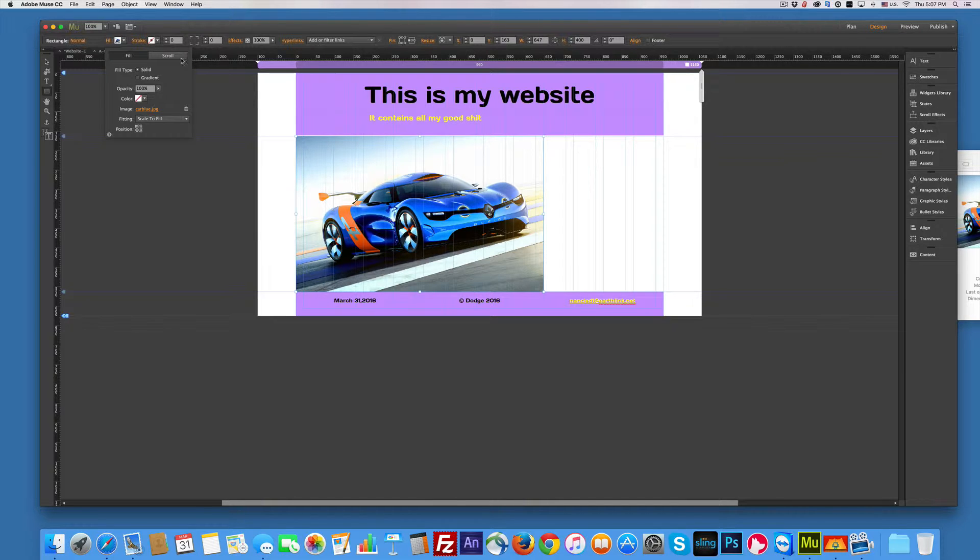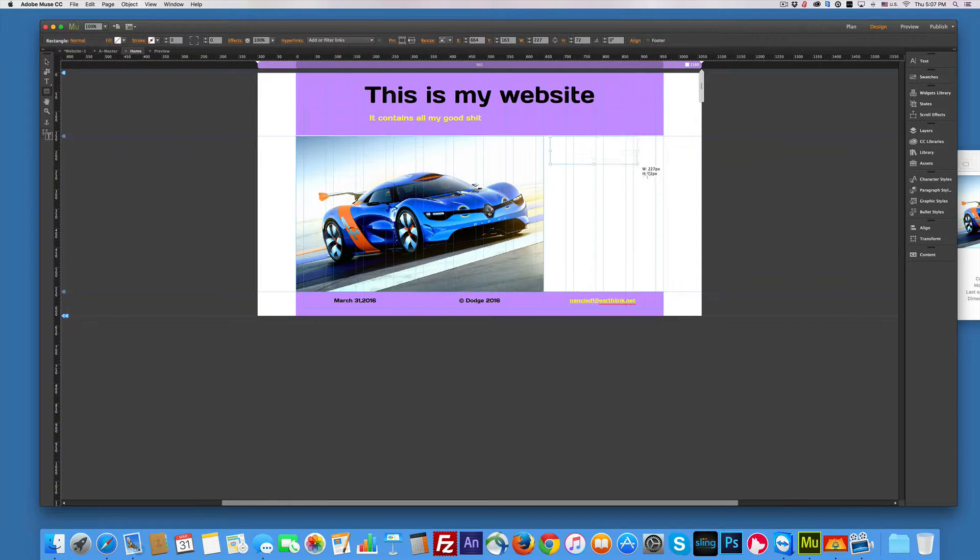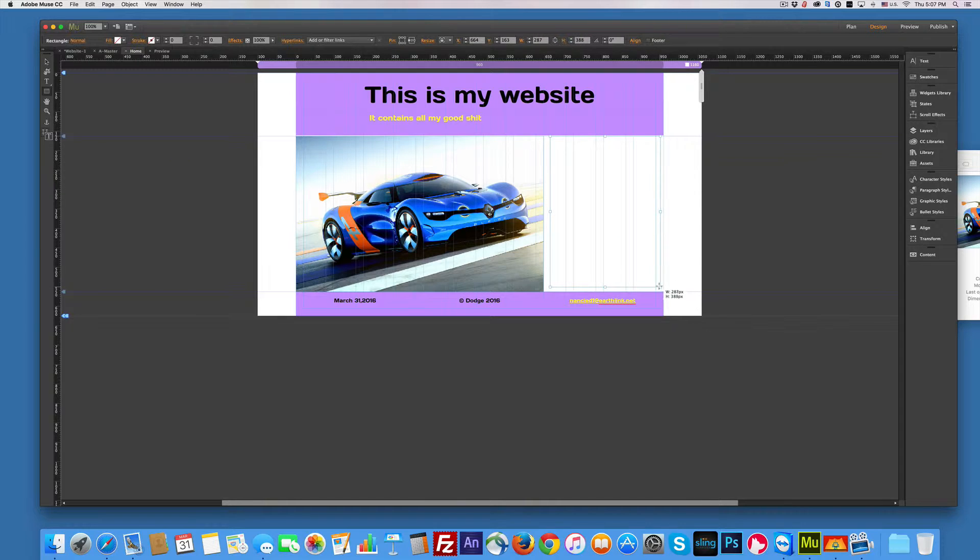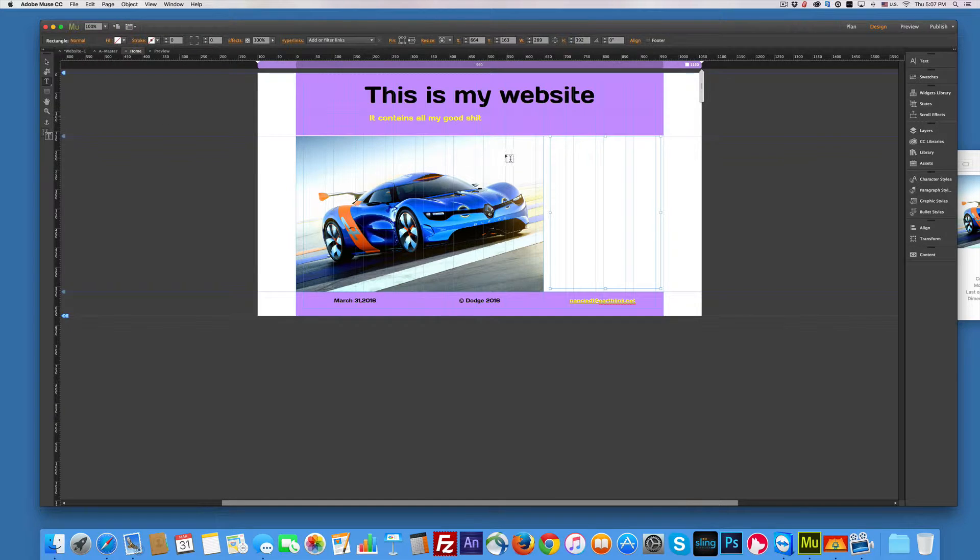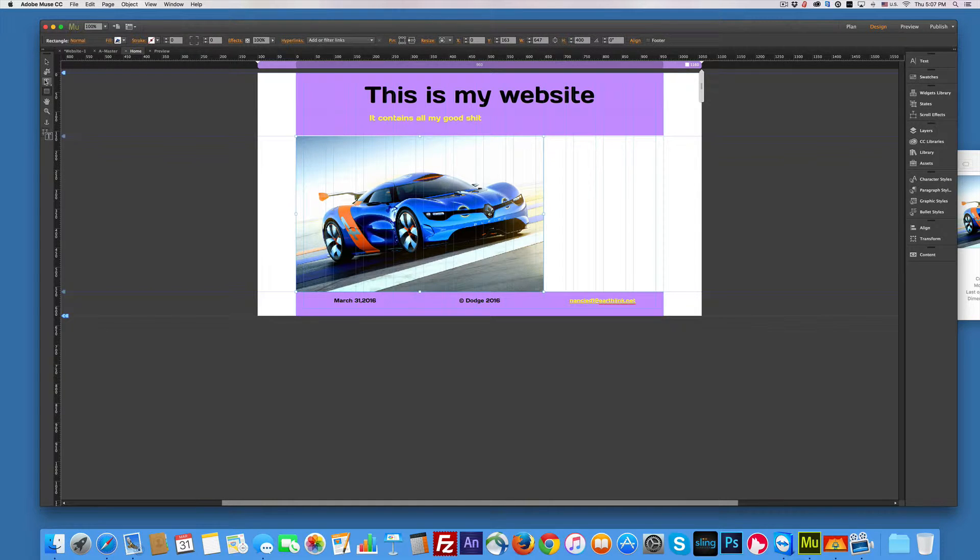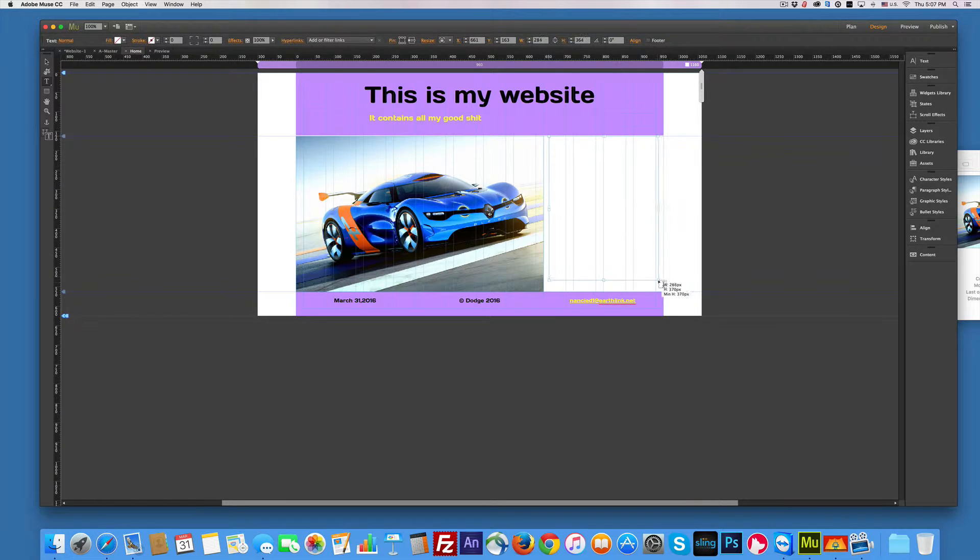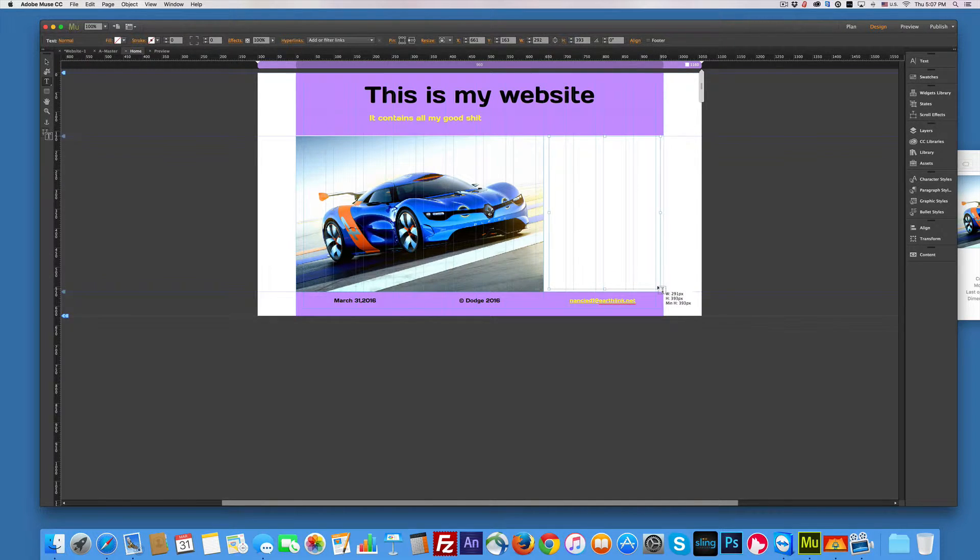So if I need to add some text, I'll grab my text tool. And let's add a little text over here. We'll drag out a box for some text. Oh, I used the wrong tool. Use the text tool, not the rectangle. We'll drag out a text box.